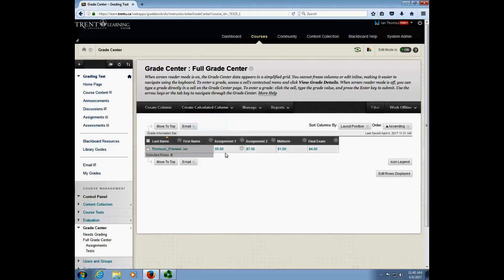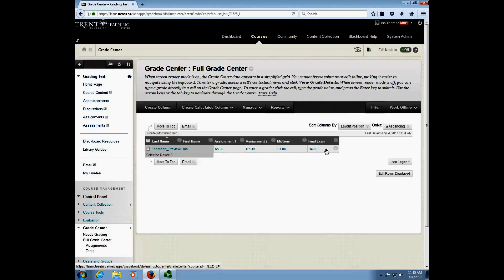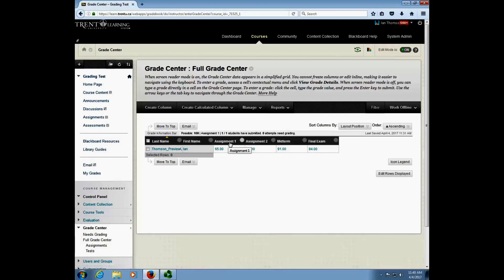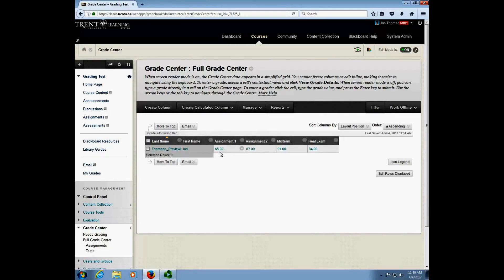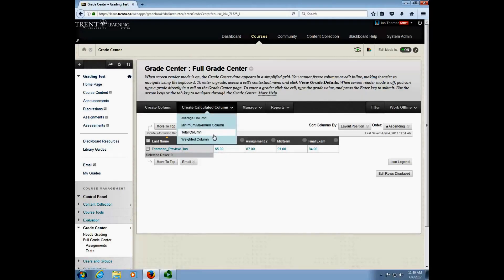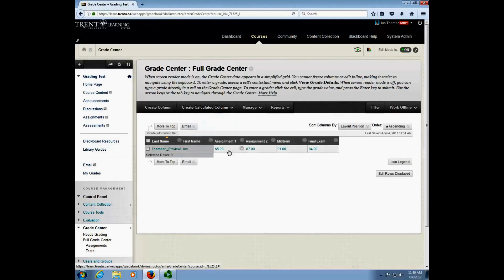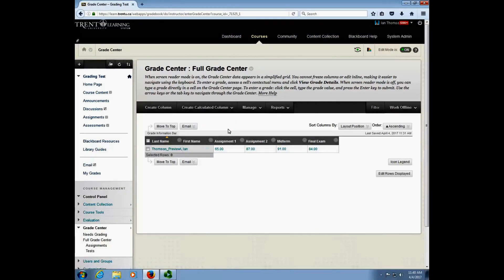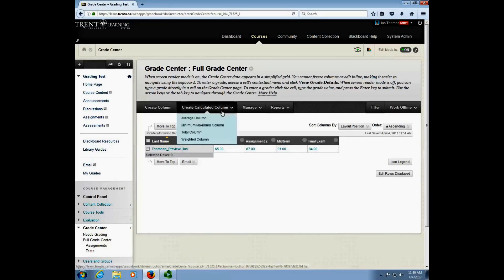A total column is used when you just want a raw total of everything in the Blackboard Grade Center. That's useful if you've set up your Grade Center so that each assignment or each column is graded out of the course weight. What I mean by that is let's say assignment number one was worth 20% of the final mark. If you're marking that out of 20 for each student you want to use a total column because you've already done the math on your own. In this case though I'm grading everything out of 100, so I want the computer to do the math for me so I want a weighted column.